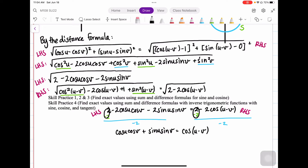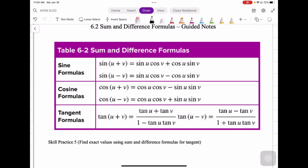Each of the other formulas can be derived in the same way. Here are the formulas for sine, cosine, and tangent. Notice that for the sine formulas, it's sine and cosine mixed when multiplying. In the cosine formulas, you have cosines together and sines together. In the sine formulas, when you have a plus sign the middle term is positive, and when you have a minus sign the middle term is negative. For cosine, it's the opposite.